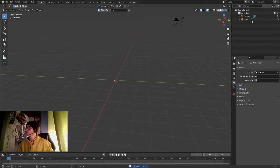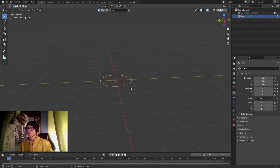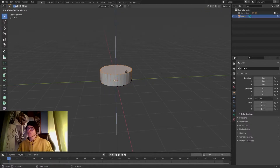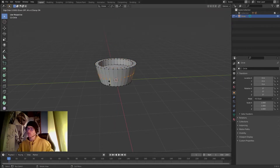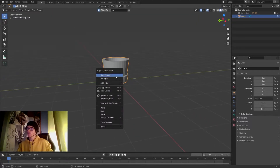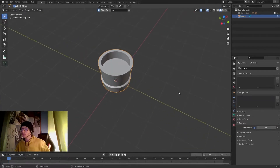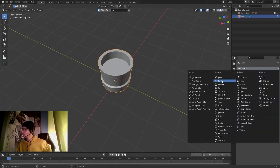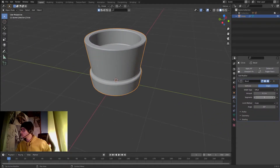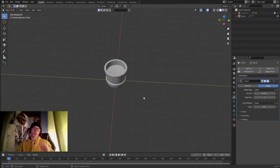I'm gonna delete the cube, hide this collection, and create a simple vase just for the sake of this tutorial. I'll shade smooth, go into Normals Auto Smooth, and add a bevel to make it look more professional. Now we have a really cool vase.